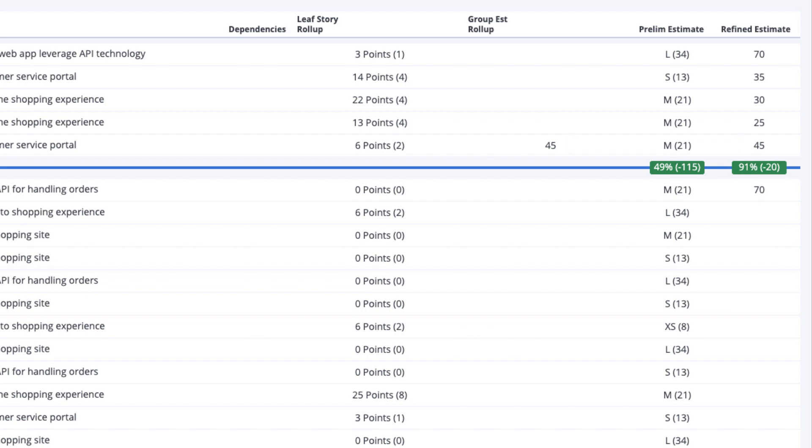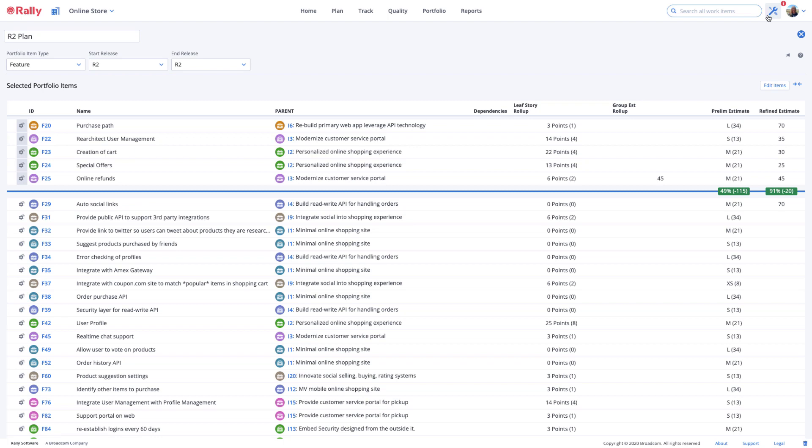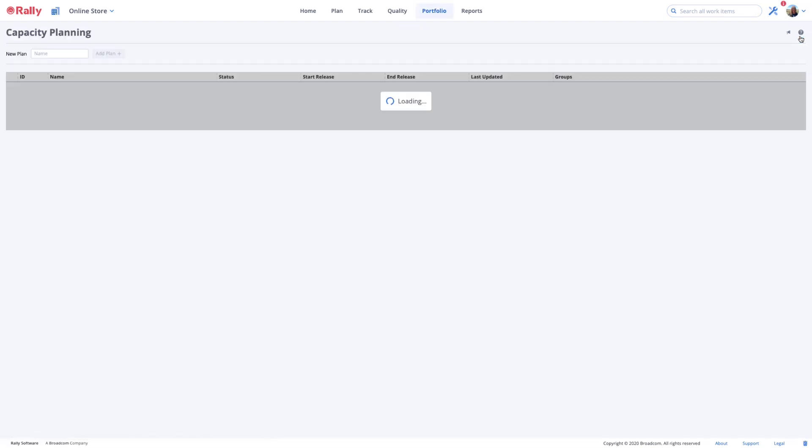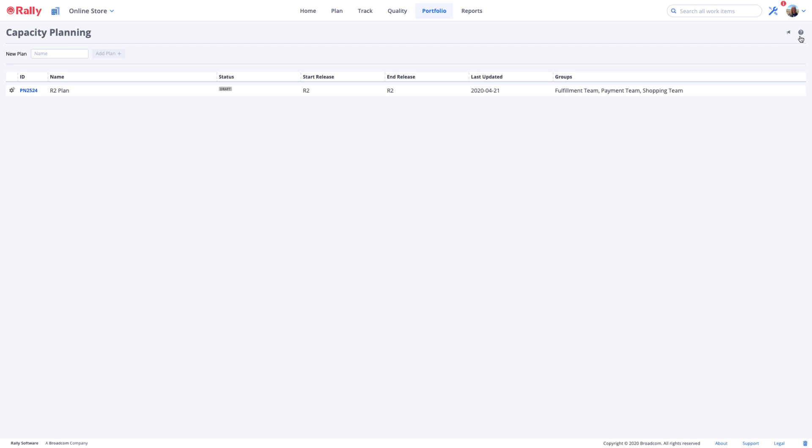There may be more than one way to execute on your work demand. If you want to model how a different scenario could look, exit from your original plan, then select the gear next to it to make a copy, and try the work prioritization or team allocation a different way.